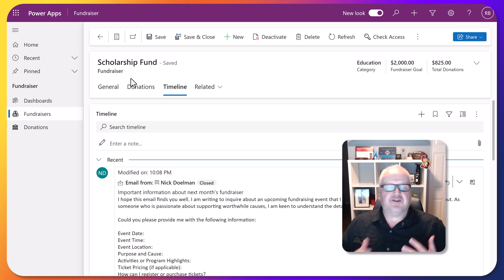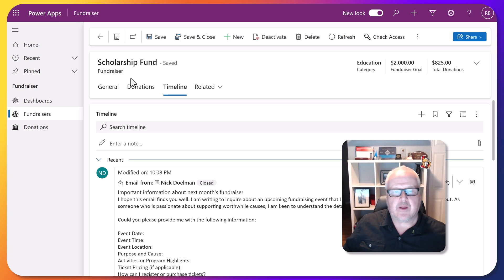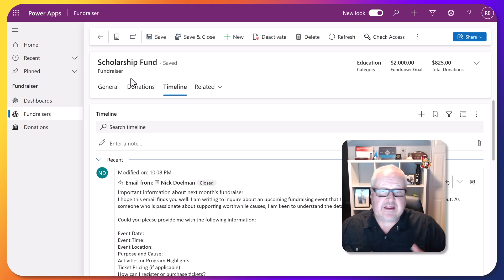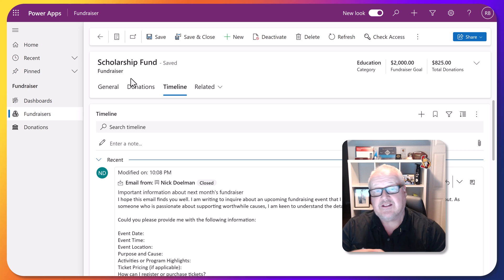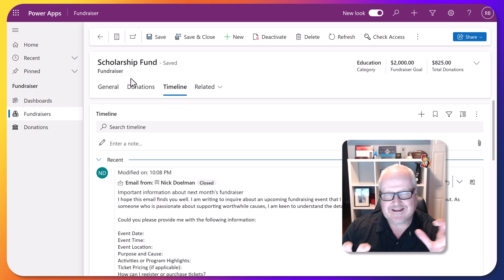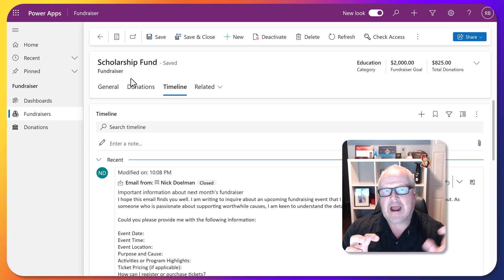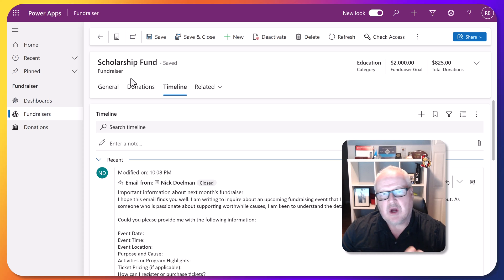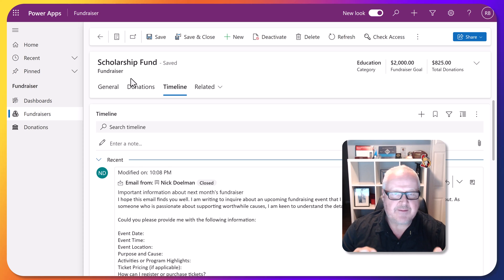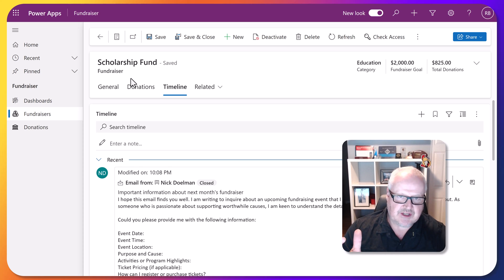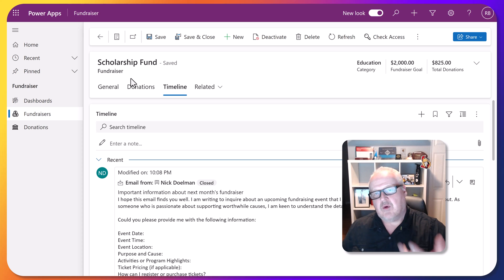So other users that are collaborating on this will be able to see that communication that happened, that email that's been tracked. Now, this is completely within the vanilla Dataverse. It is a Power model-driven Power App built on Dataverse. I'm not using Dynamics 365 at all. Of course, the next question is going to come up: well, what about licensing?